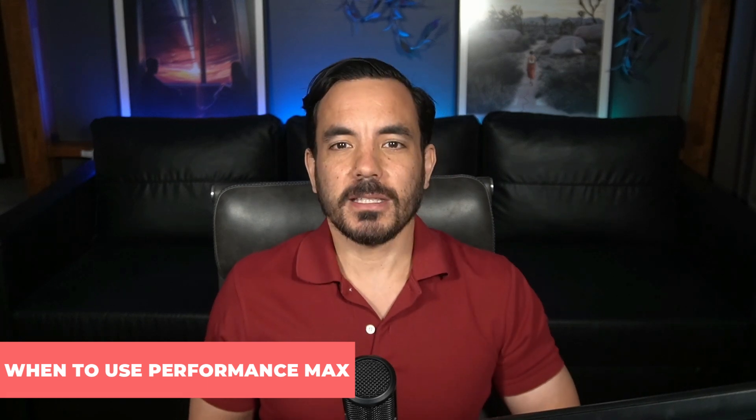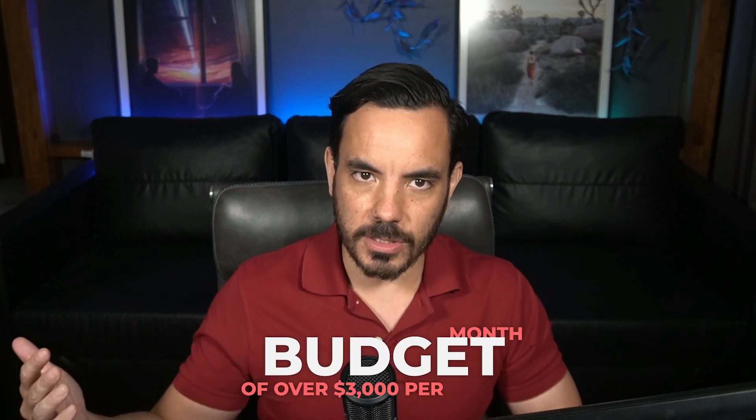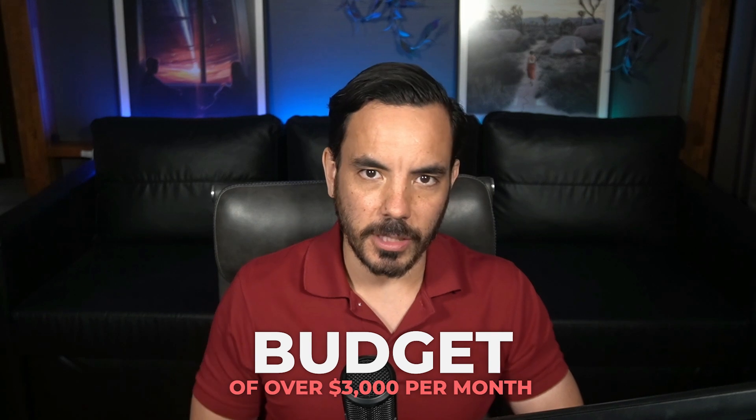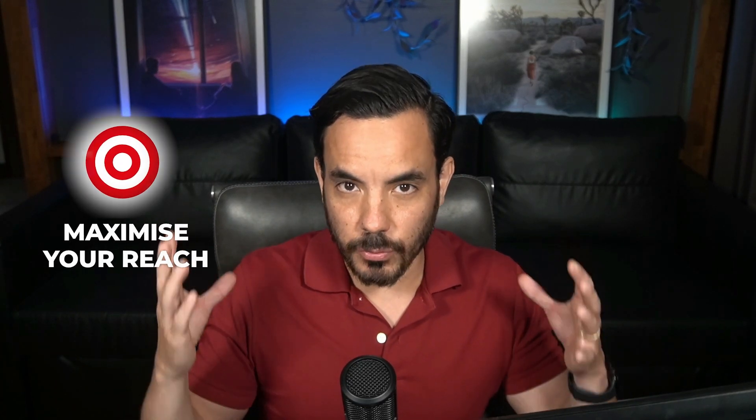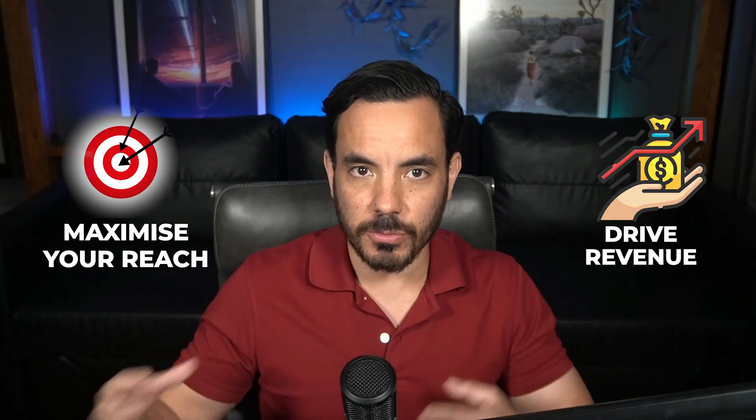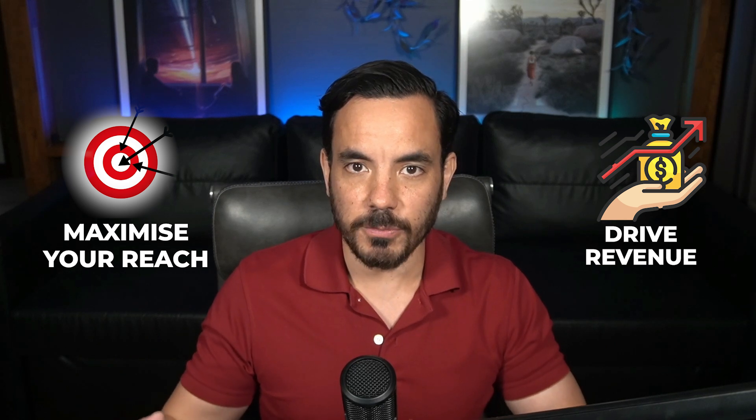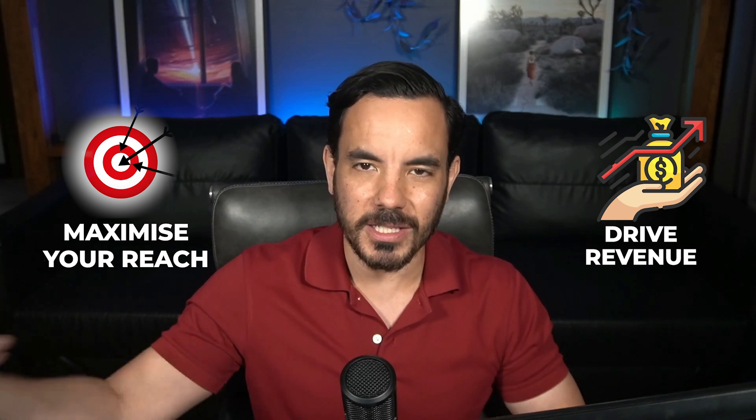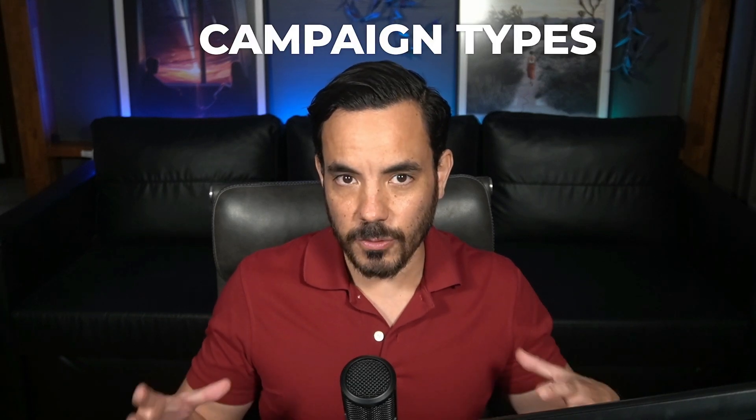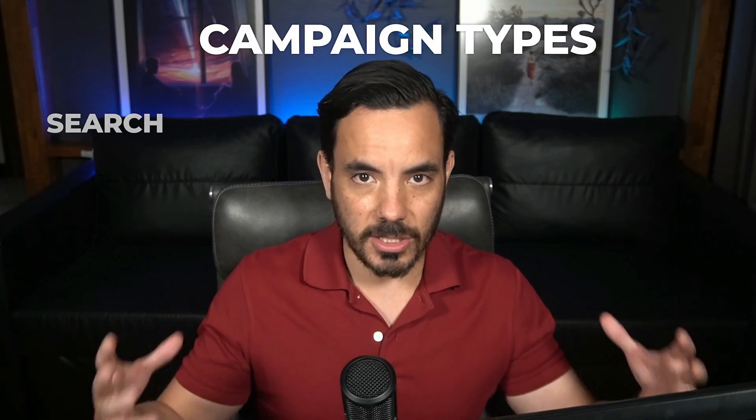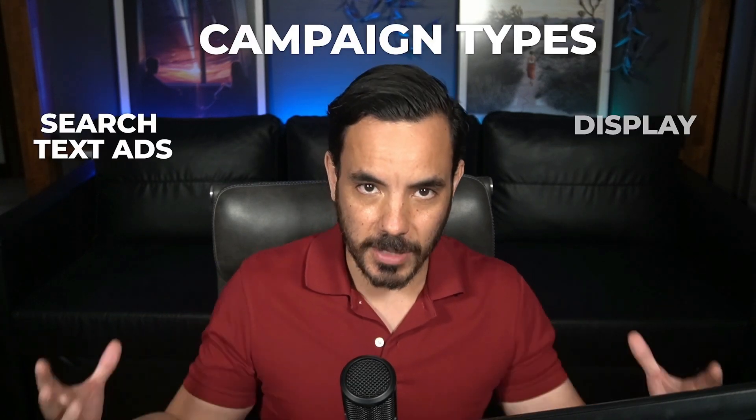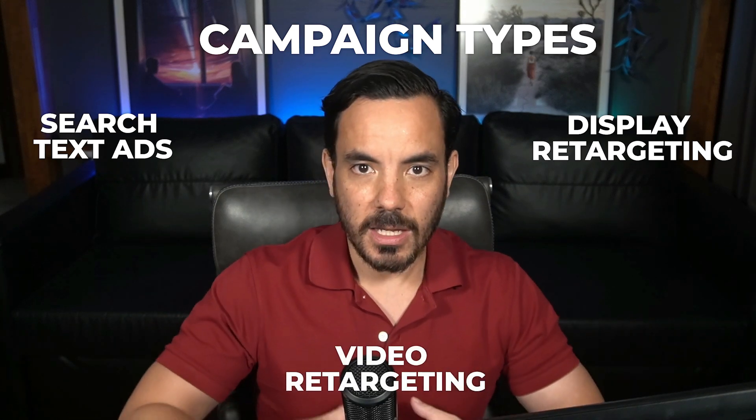I'd use performance max if you're just starting out and have a bigger budget of over $3,000 per month for Google ads. It's the place to start if you don't mind taking perhaps a bit longer to get to your return on ad spend target and your goal really is to maximize your reach and drive as much total revenue as you can from Google ads without needing to set up multiple campaign types. PMAX is also worth using if you want to be on all those campaign types I mentioned before including search text ads and display retargeting and video retargeting but you don't want to set up all the other manual campaigns that would be needed to get this going. If that's the case PMAX is your one-stop shop for all campaign types in Google.